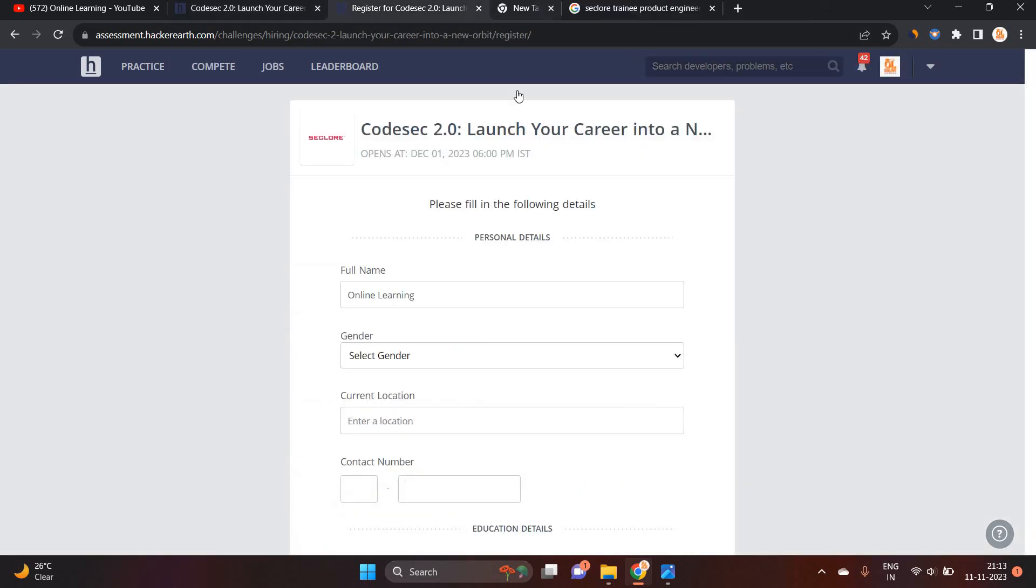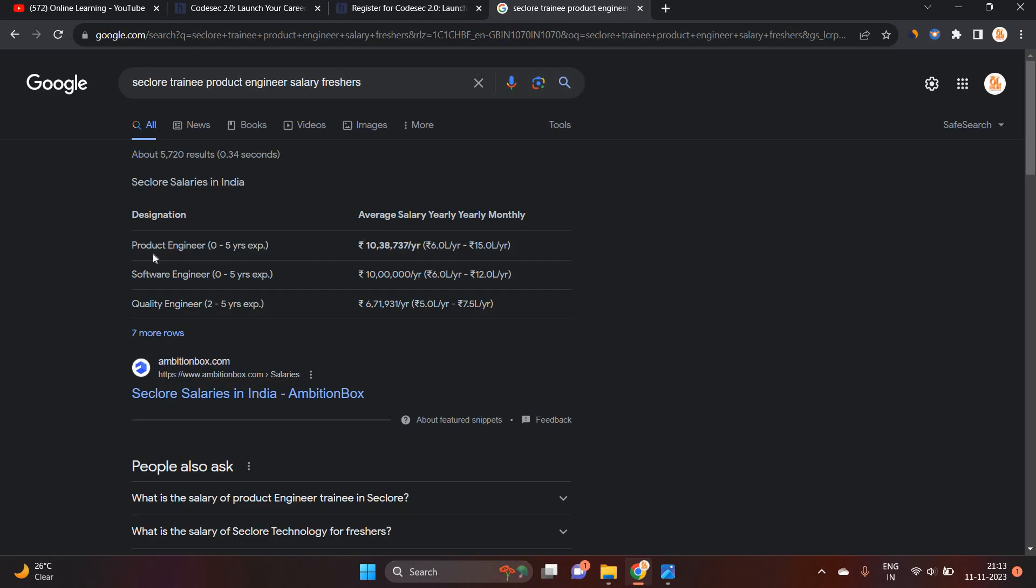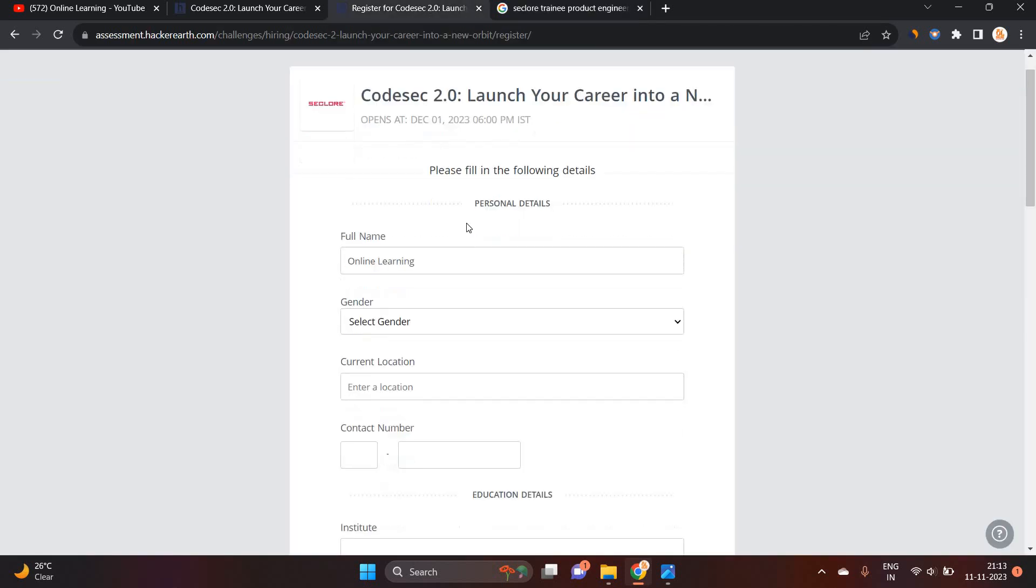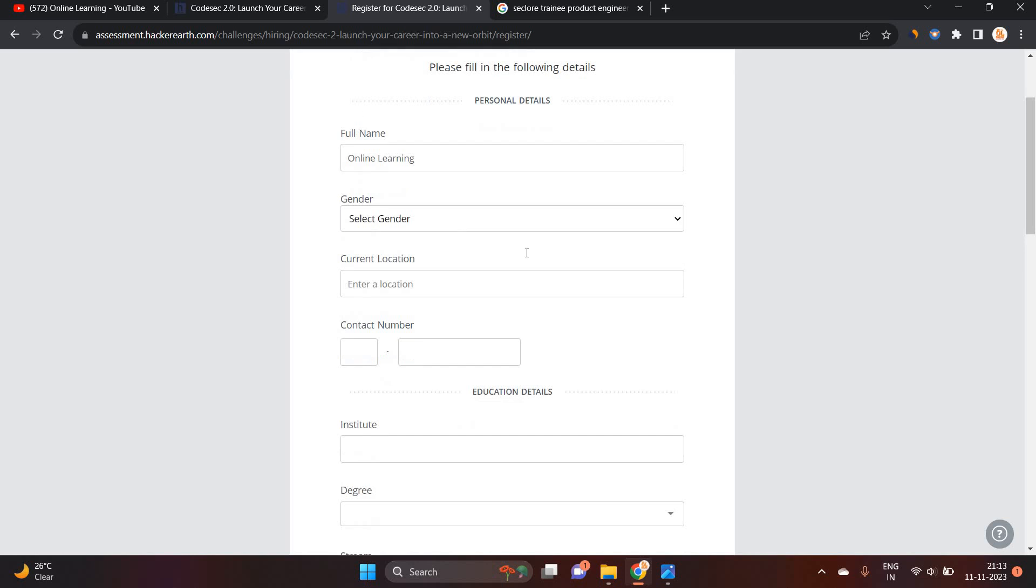So what about the Seclore Trainee Product Engineer salary? So for the 0 to 5 years of experience, salary is 10,38,737. So it is one of the good opportunities. 6 to 15 LPA is the package.